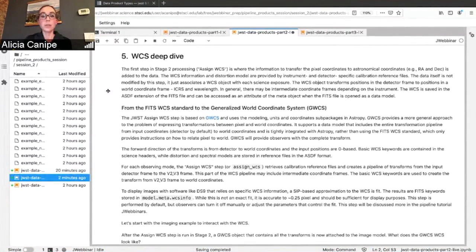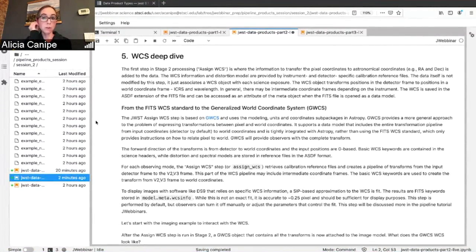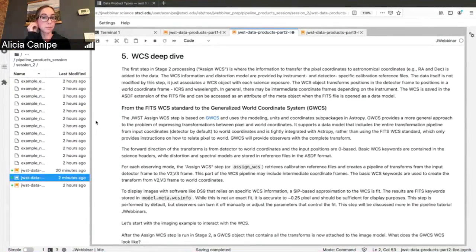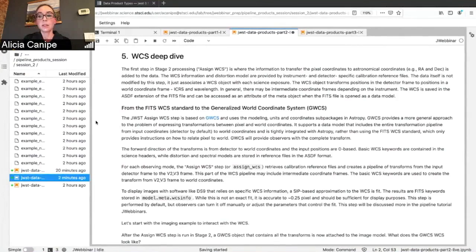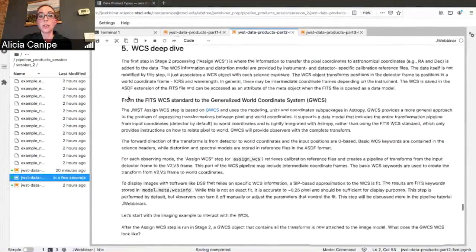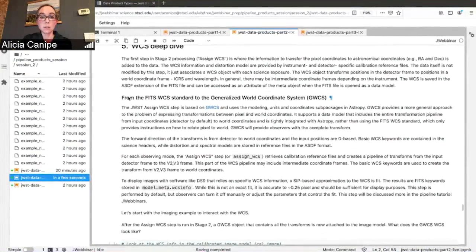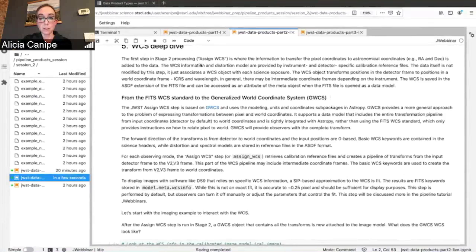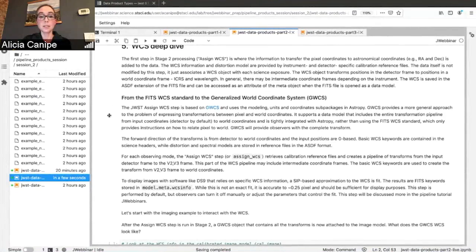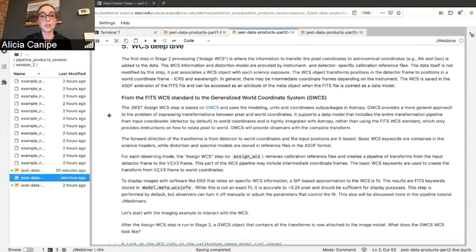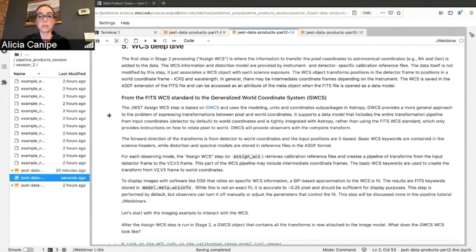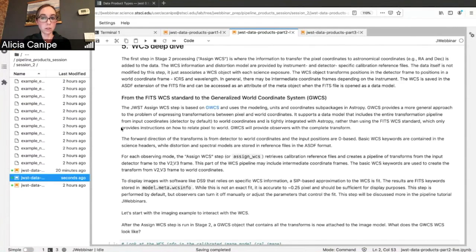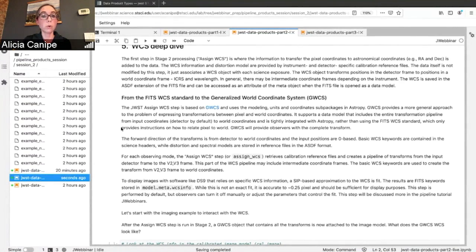The WCS information and distortion models are provided by the instrument and detector specific calibration reference files. And so in the assigned WCS step that I mentioned here, that's the first step of stage two processing. It doesn't actually modify anything, but it just attaches a WCS object to that exposure. Stage three is what actually uses that information. And so the WCS object that gets attached is what transforms the positions in the detector frame to the world coordinate frame.